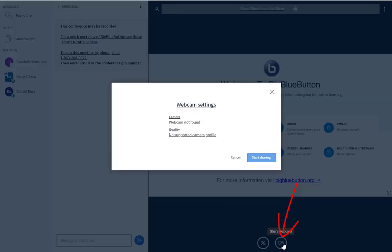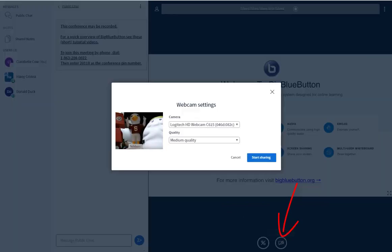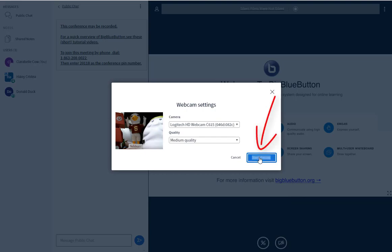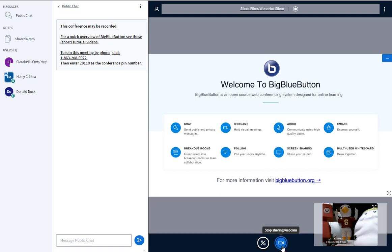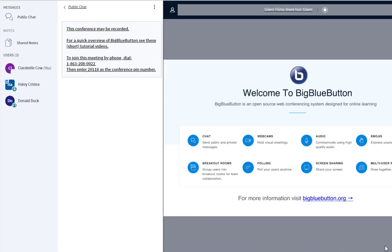You can then select to share your webcam so that you are visible to your instructor and classmates. Again, you may be prompted to grant access to your webcam, depending on your browser. The microphone and webcam permissions may prompt differently, depending on which browser you're using.